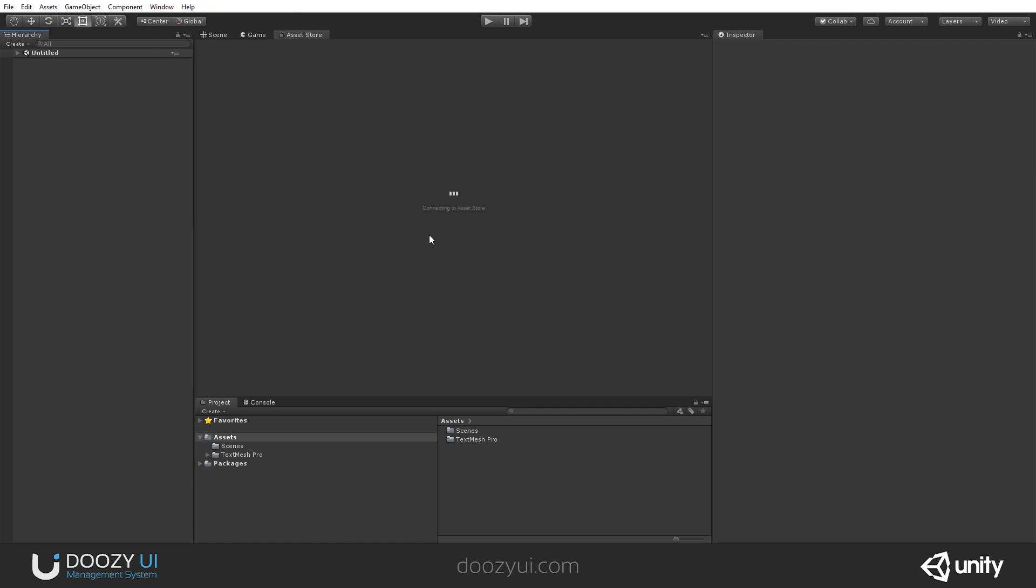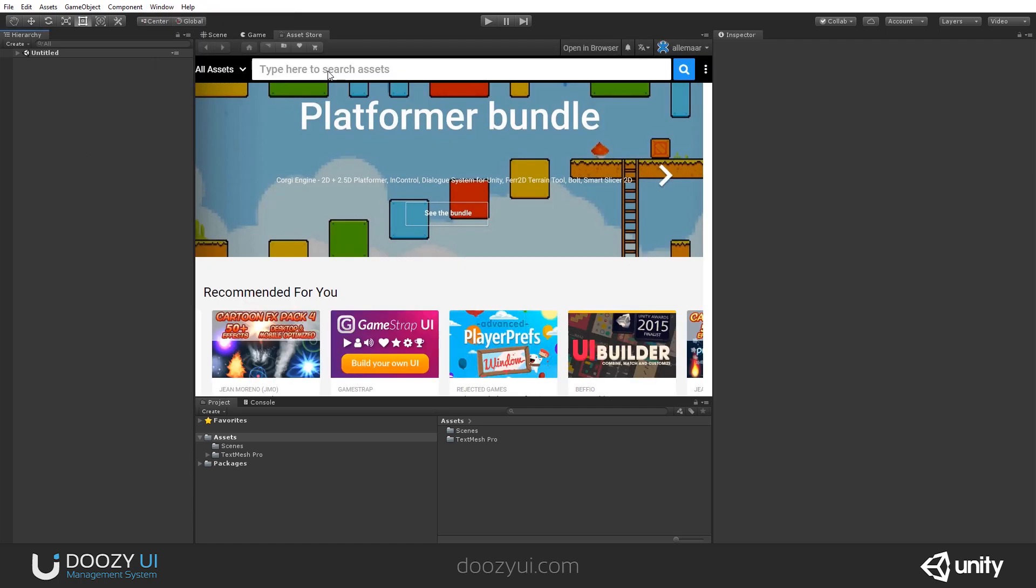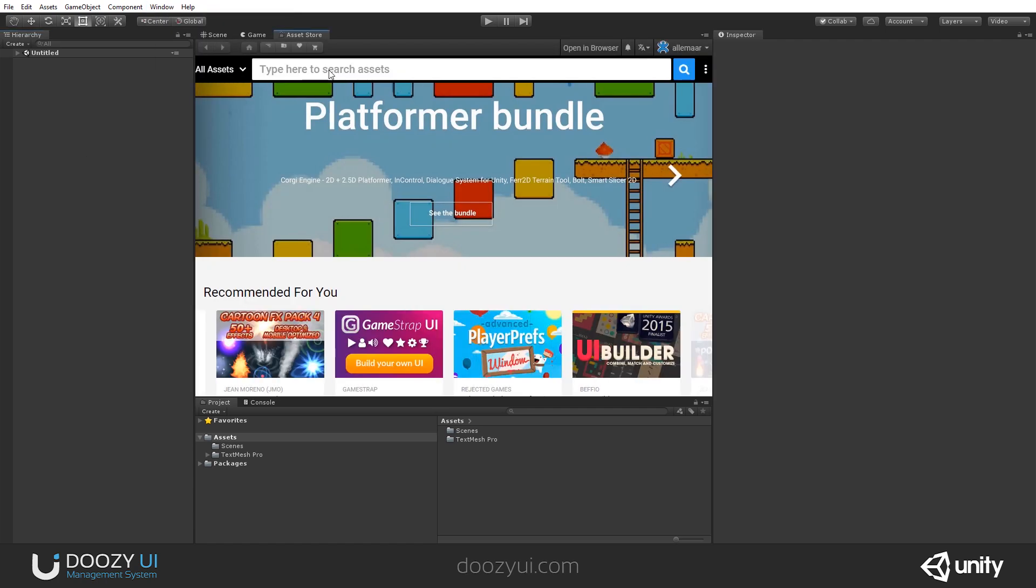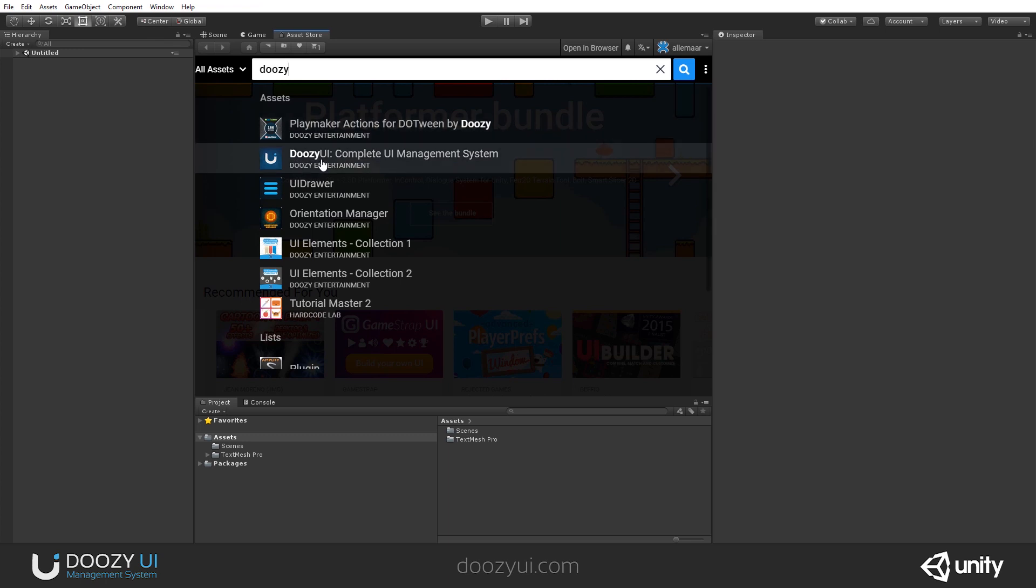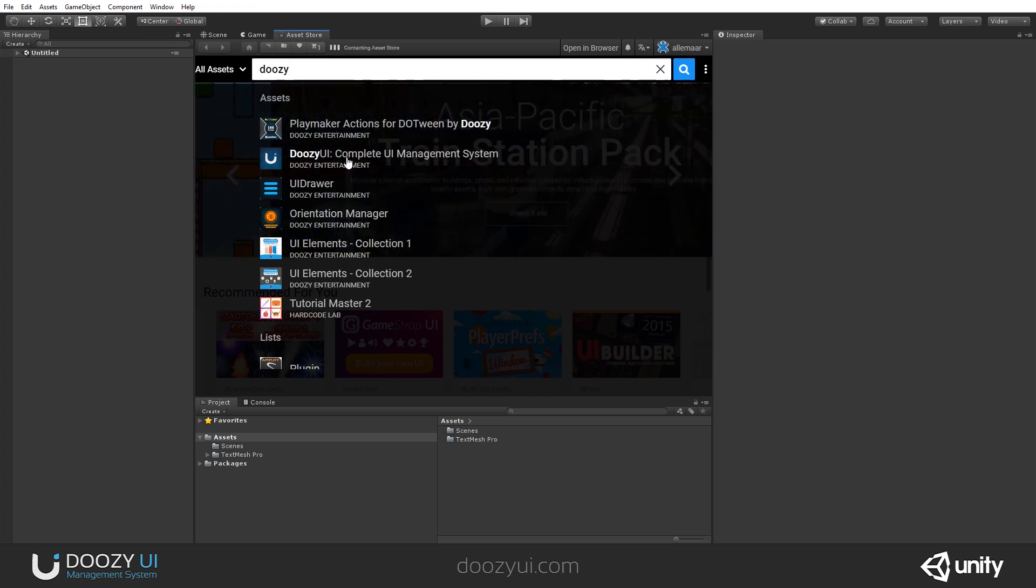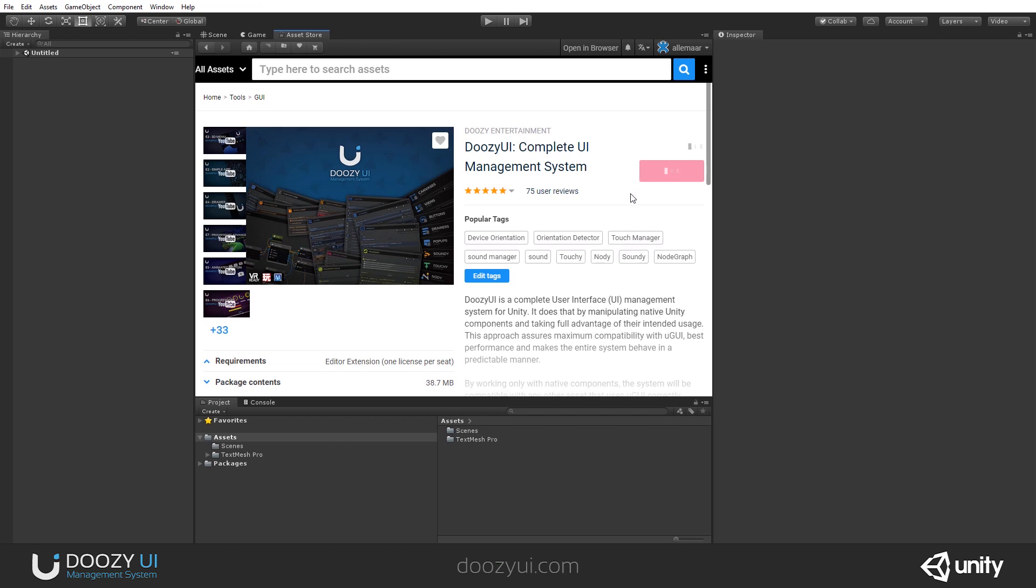Let's wait for it to load. And let's type here in the top bar, DoozyUI, and you'll see DoozyUI Complete UI Management System. Let's click on it and now let's import it.